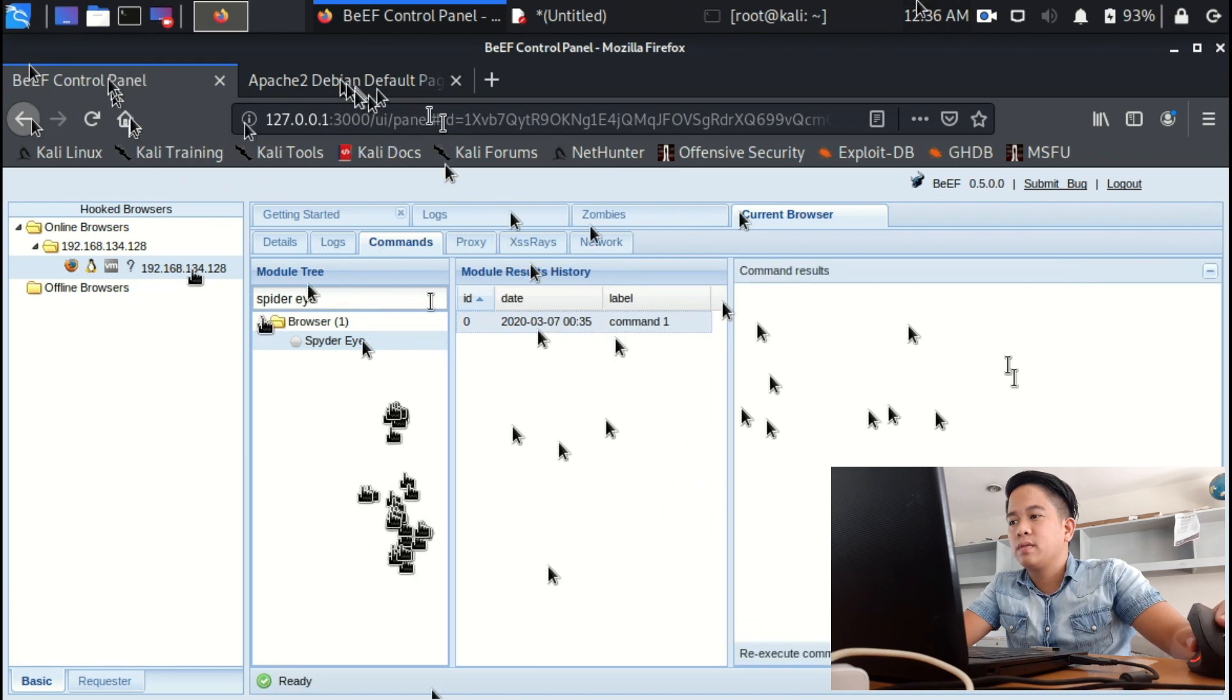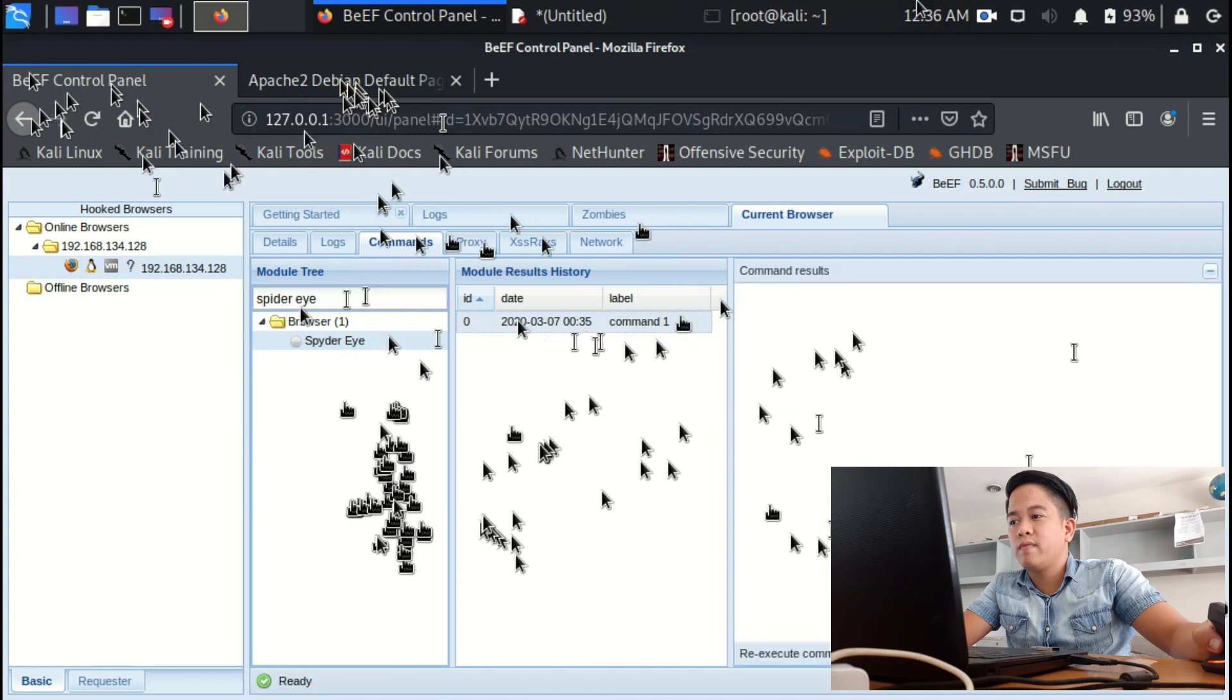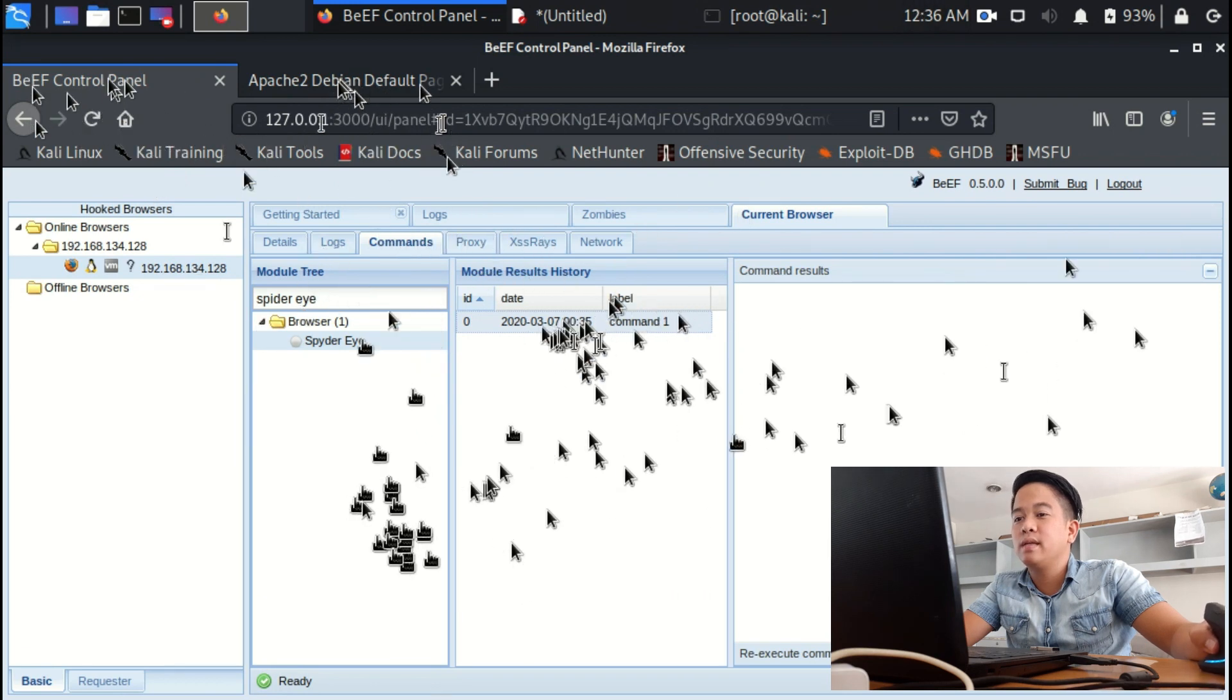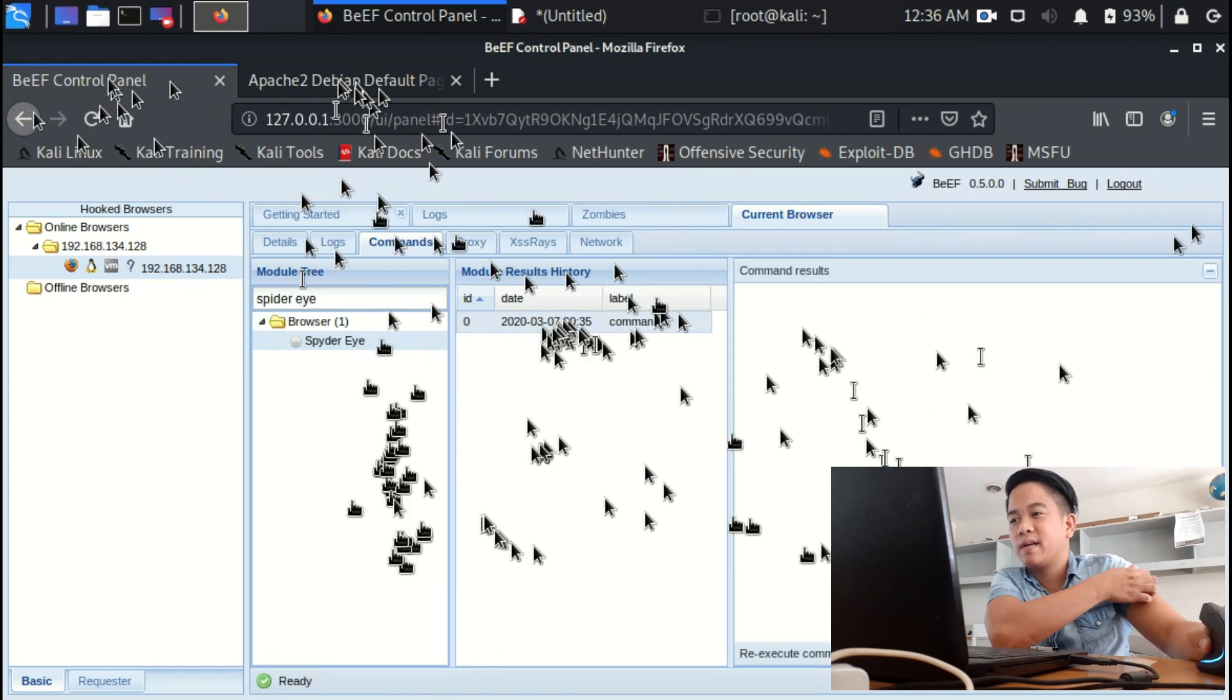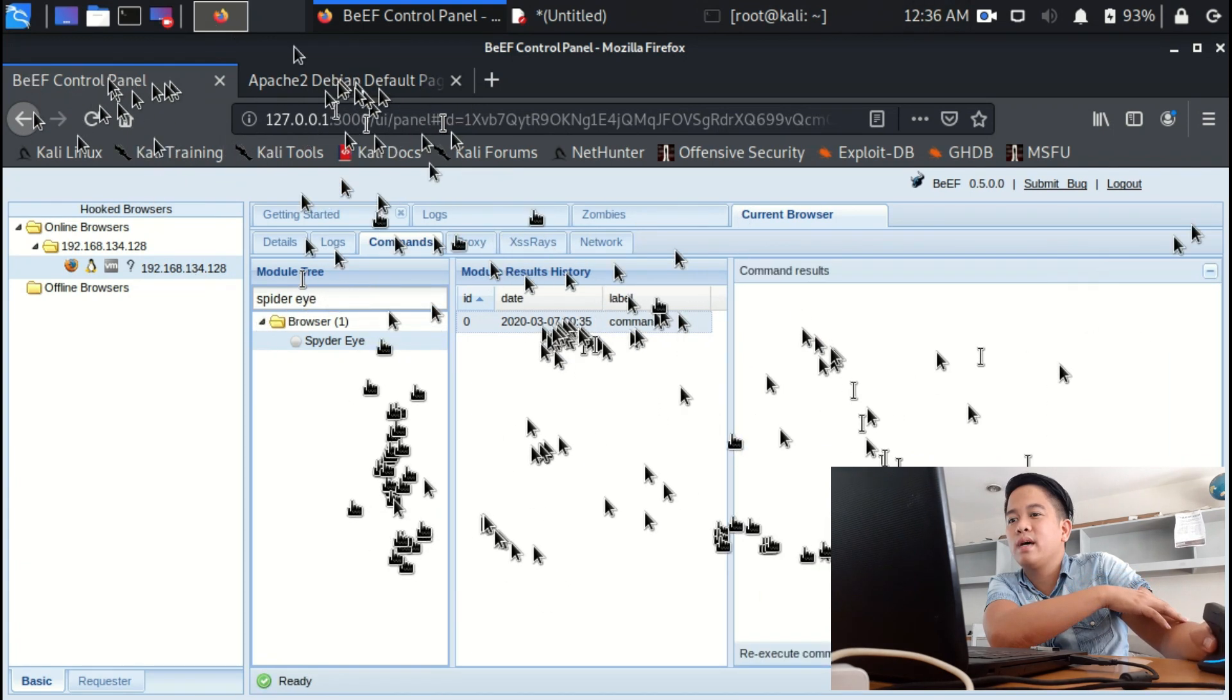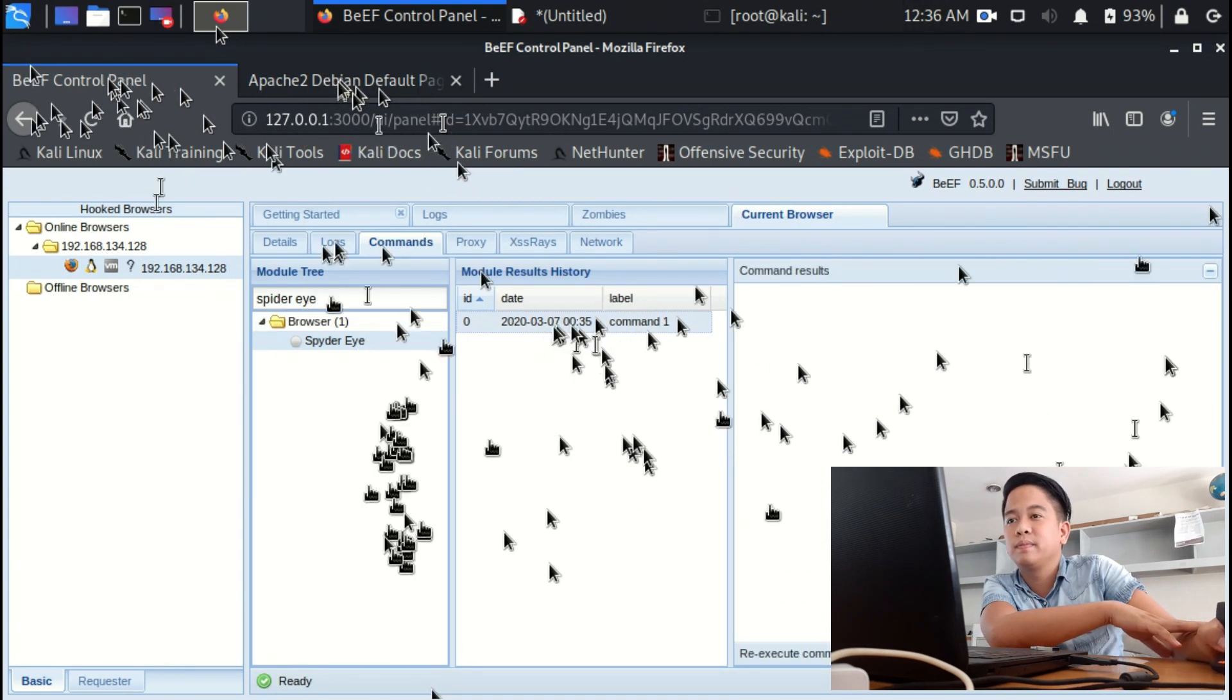Fake notification bar already done that. Let's fake flash update. And there it is, the flash update. So if you're going to install that, then you're going to create a connection between you and the hacker.